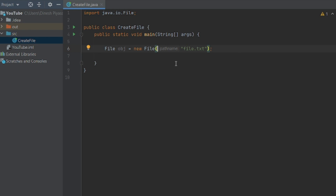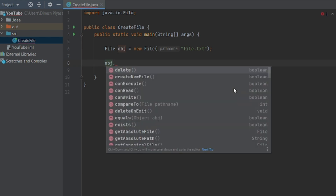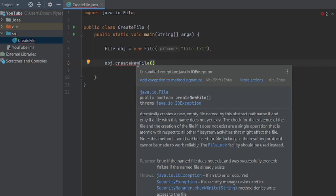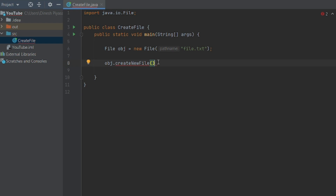I will show you the name of this file. You can direct your project. I will show you how to create a text file by calling the createNewFile() method on the file object. It returns a boolean value — true or false — indicating if the file was created successfully.